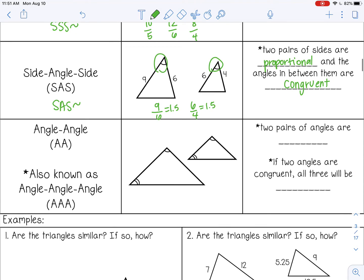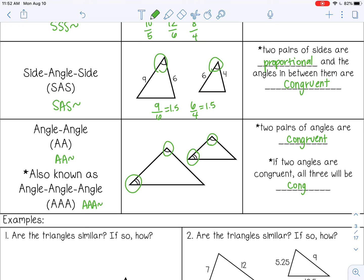The last shortcut is Angle-Angle similarity, where two pairs of corresponding angles are congruent — that's enough to prove the triangles are similar. You may see it written as Angle-Angle-Angle similarity, because if two angles are congruent, all three will be congruent since the angles in a triangle add to 180.